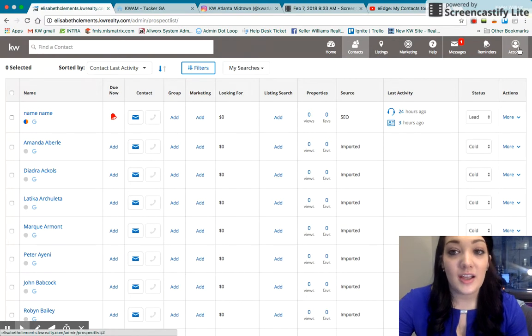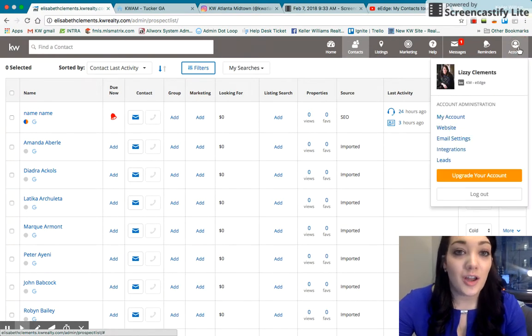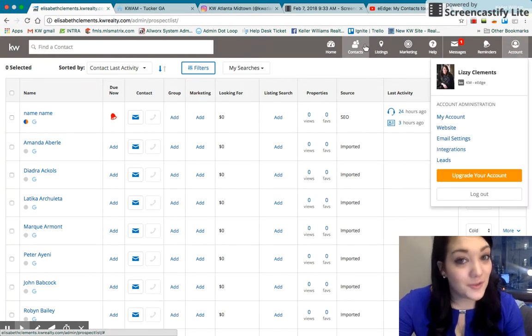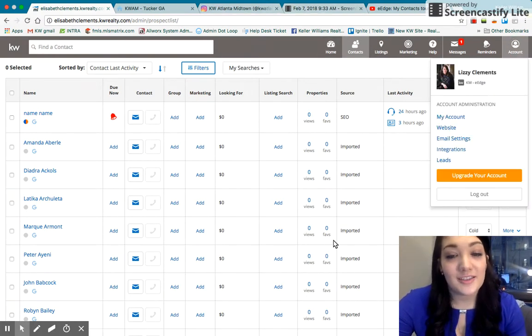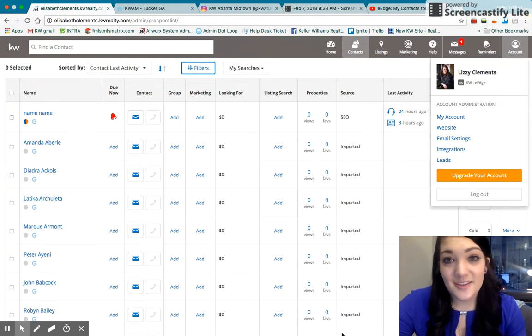So that is your tour, a brief tour of your eEdge website and some of the things that it can do.